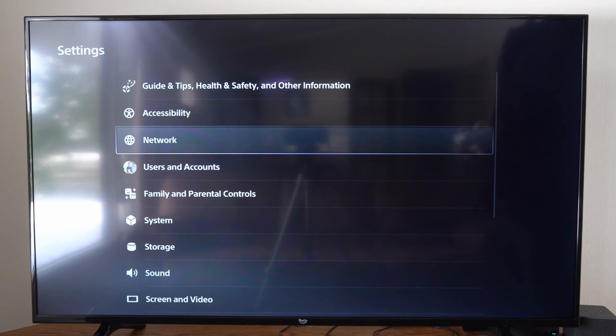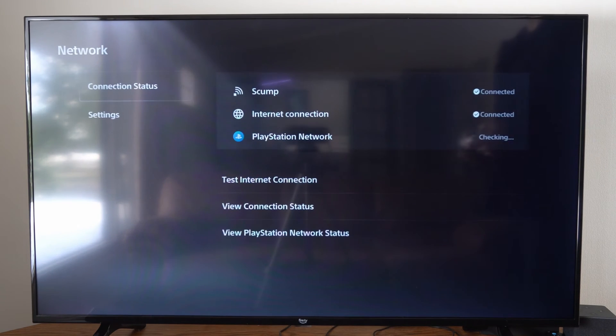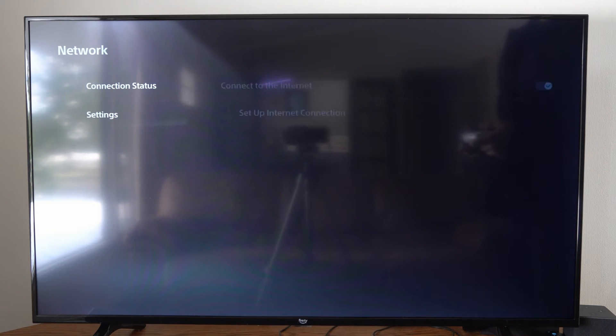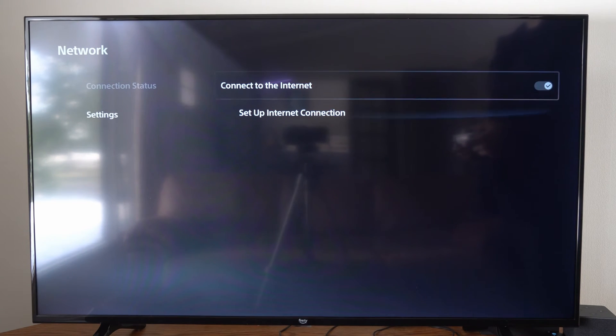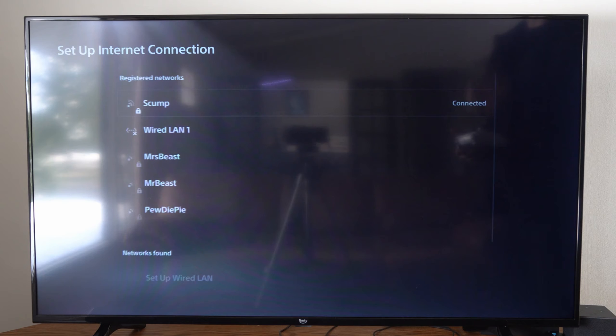Let's go up to the top, go to Settings right here, then go to Network, then go to Settings, go to Setup Internet Connection.